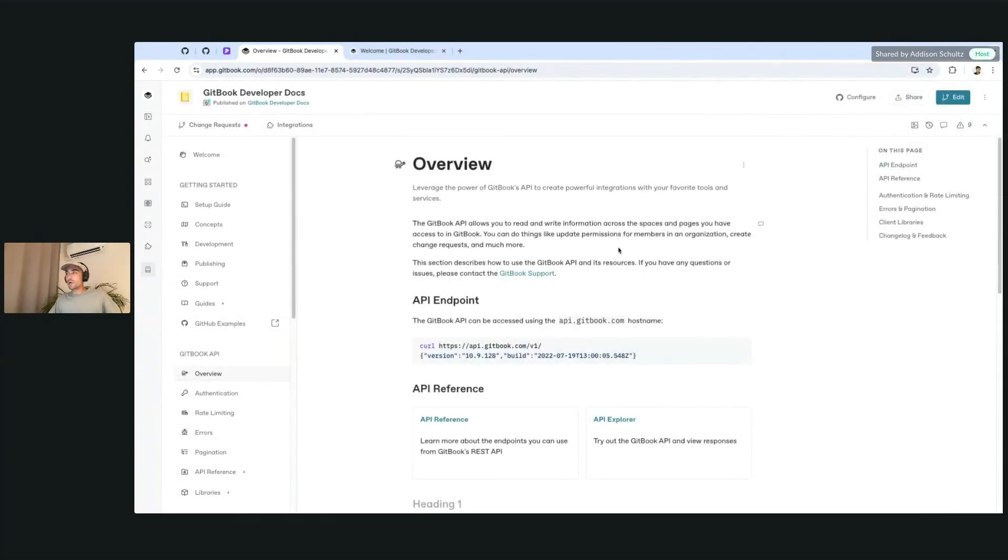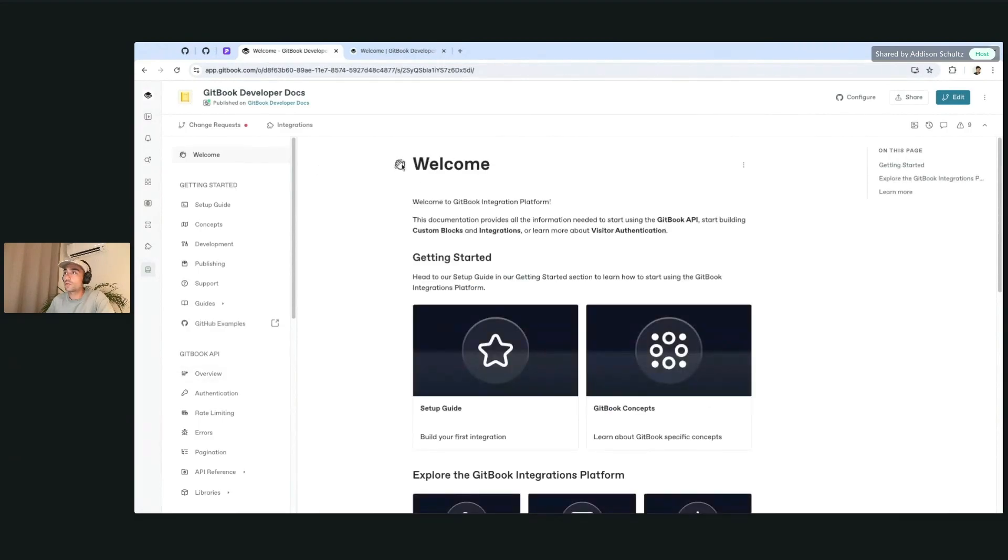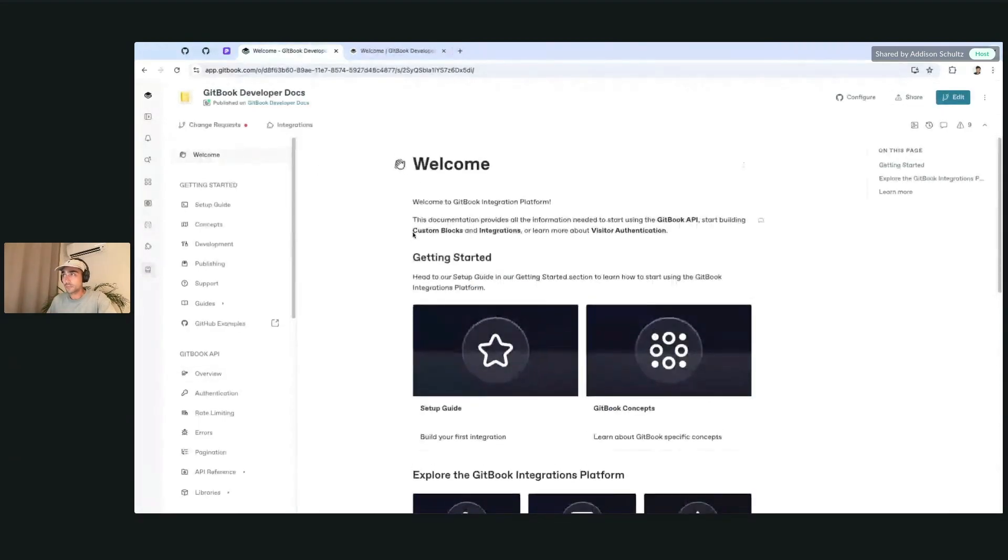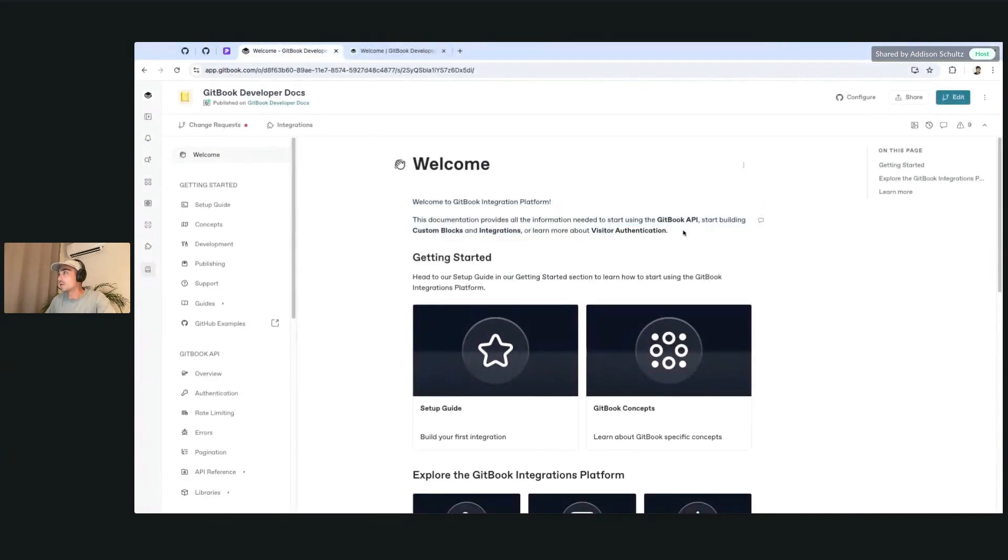Another big feature that we've shipped quite recently, which you can already see here on the side, is a way for you to add icons to your pages. This has been a long-requested feature, but it's pretty simple to use.